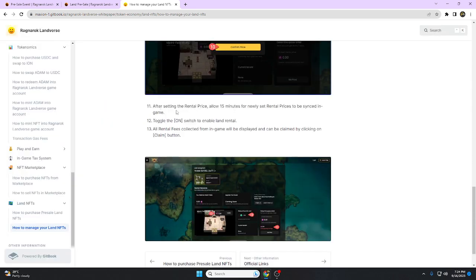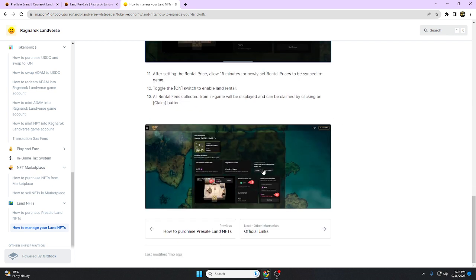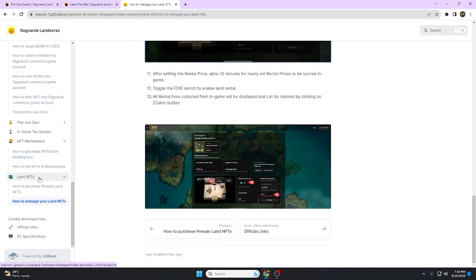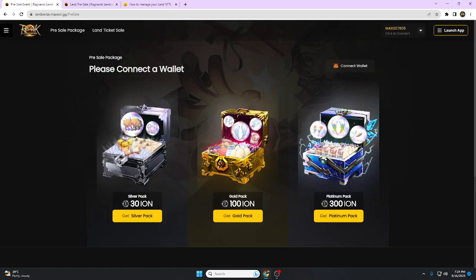After setting the rental price, allow 15 minutes for the newly set rental price to sync in the game. Now we're going to proceed to the pre-sale.